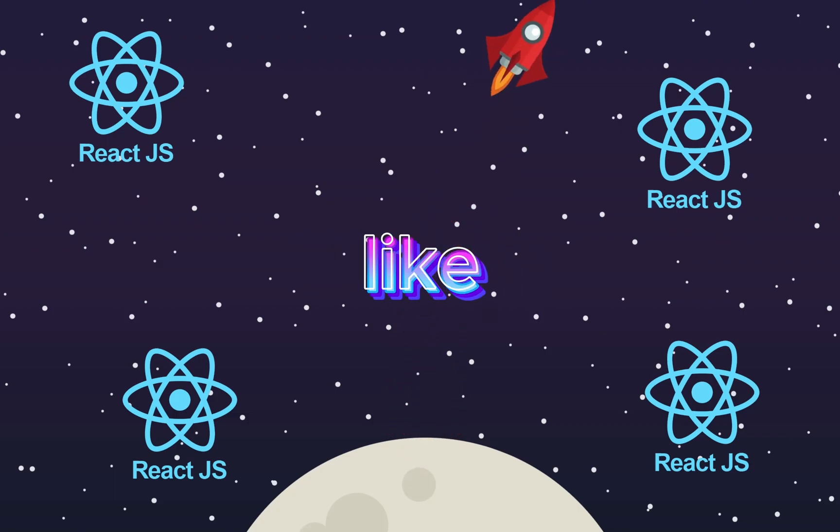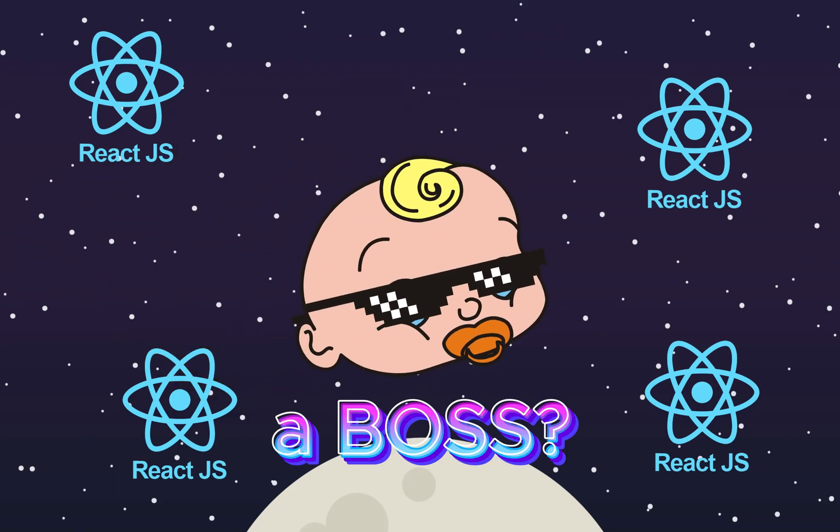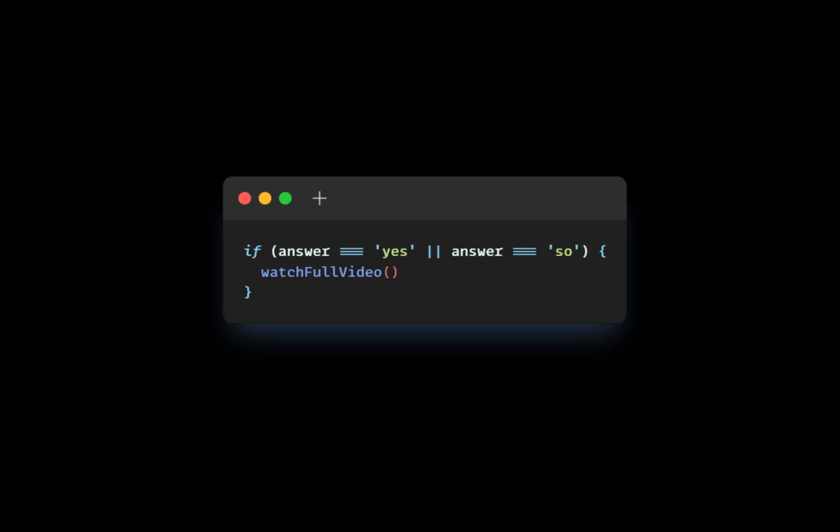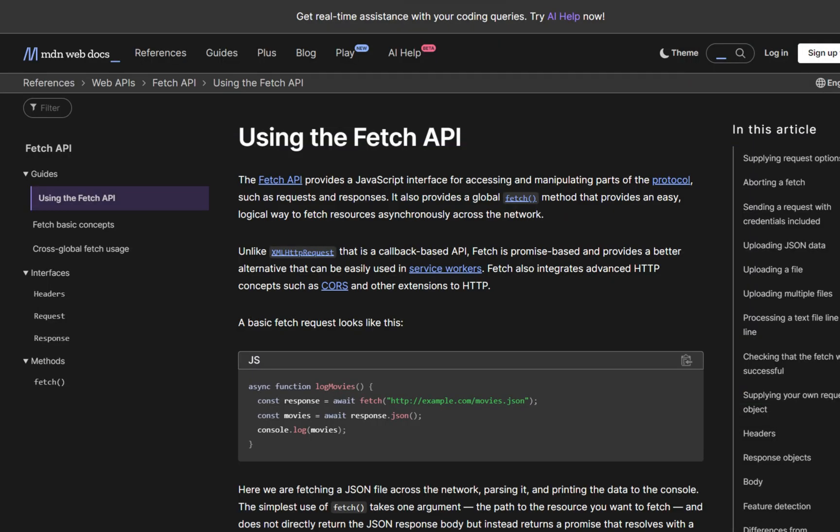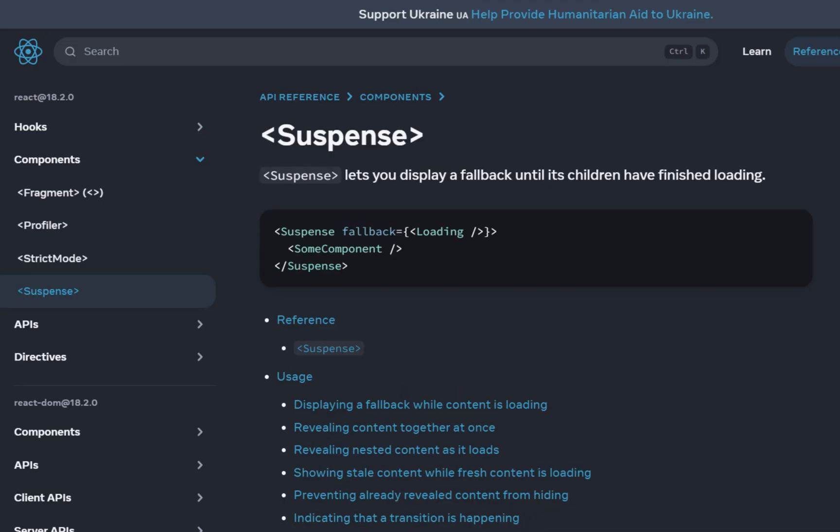Want to fetch data like a boss? If so, this video is perfect for you. We'll use React Fetch, UseEffect, Suspense and other techniques to implement data fetching using different approaches.